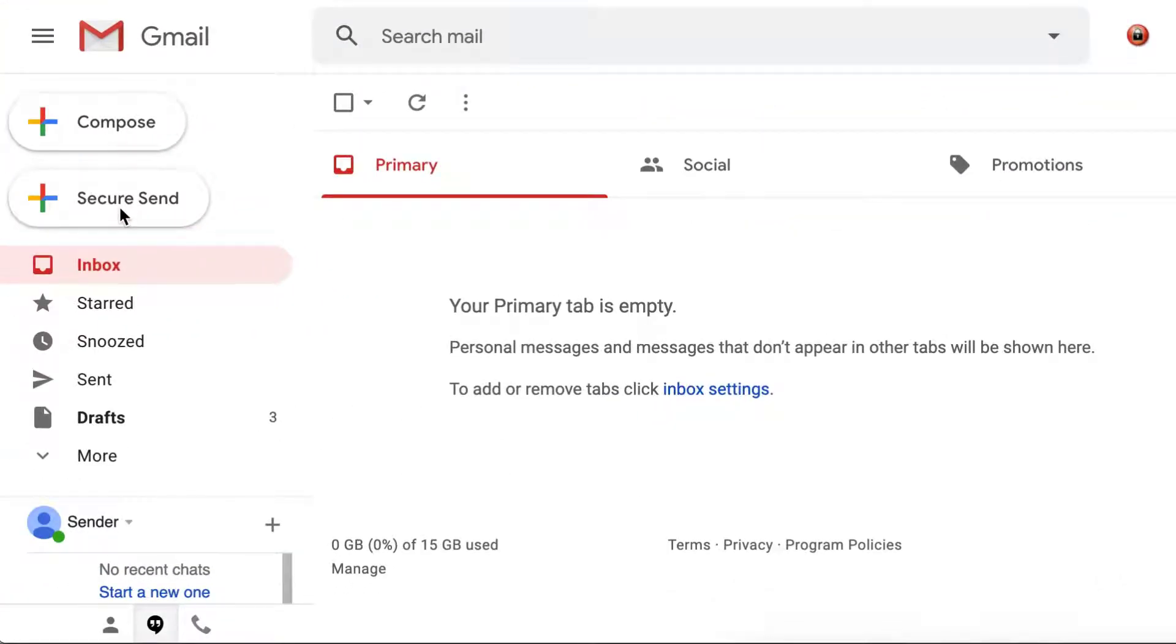As soon as you log in, you will notice an additional button show up on the left, Secure Send.